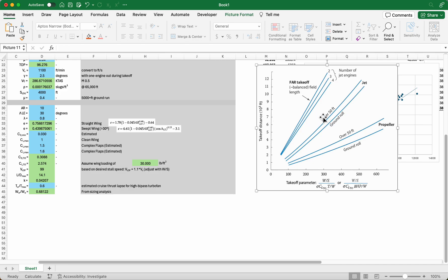It separates out the ground roll and the over 50-foot obstacle for each of those. So depending on what your requirement is — a ground roll requirement or a takeoff field length over a 50-foot obstacle requirement — it also shows the balanced field length. The balanced field length is the determination if you have one engine inoperable and you need to stop the aircraft — essentially how much runway you would need to stop in time without running out of runway if you lose an engine and start braking right when you hit the critical speed V1.